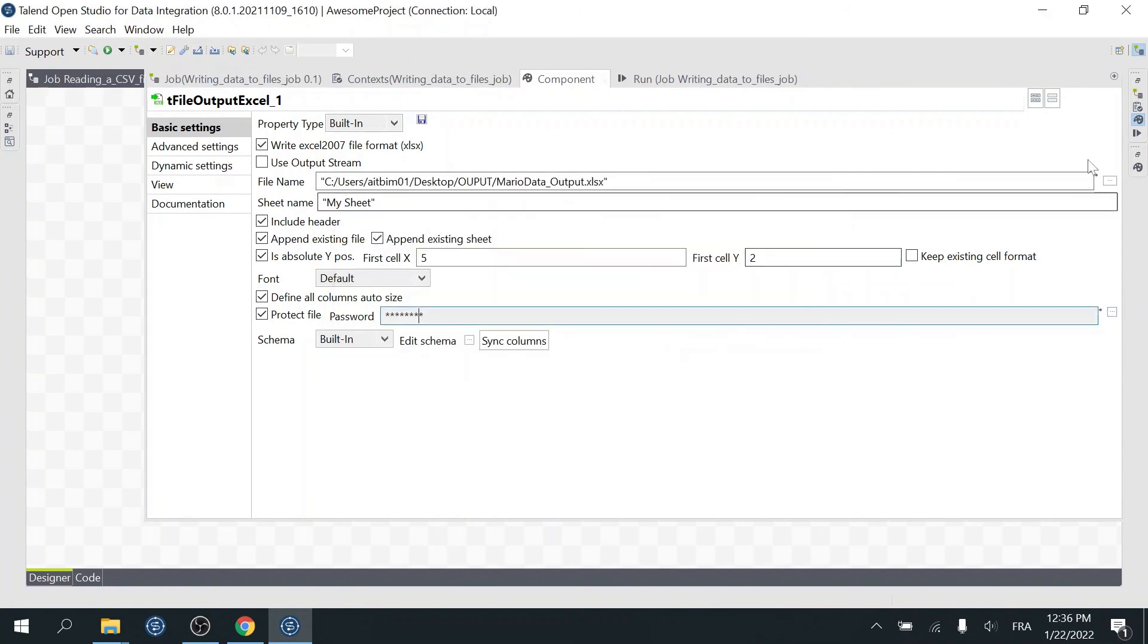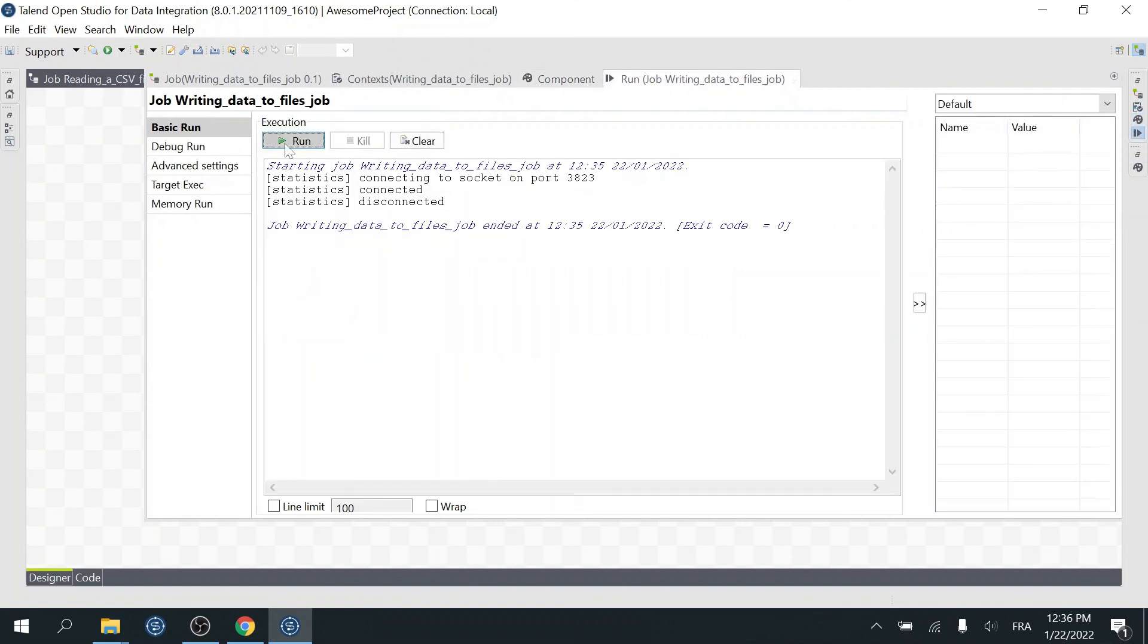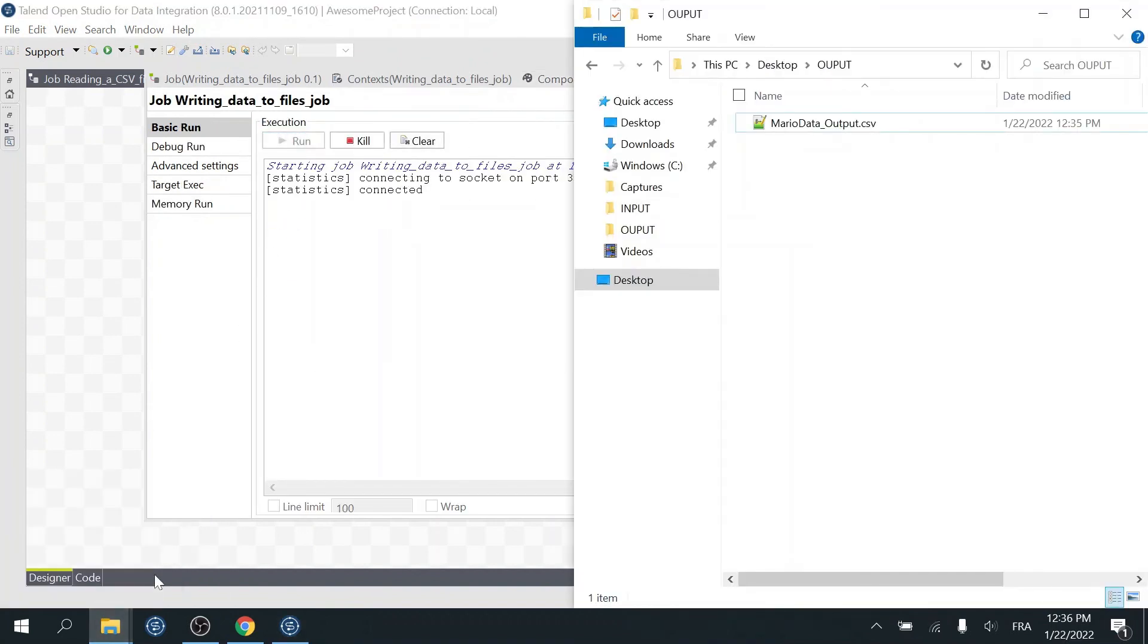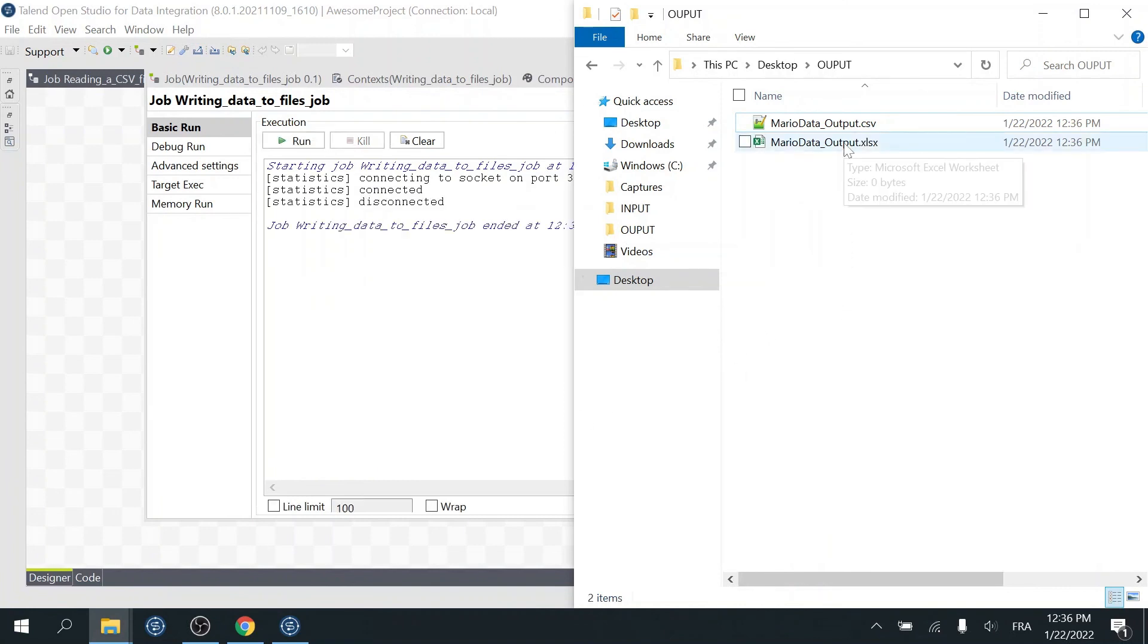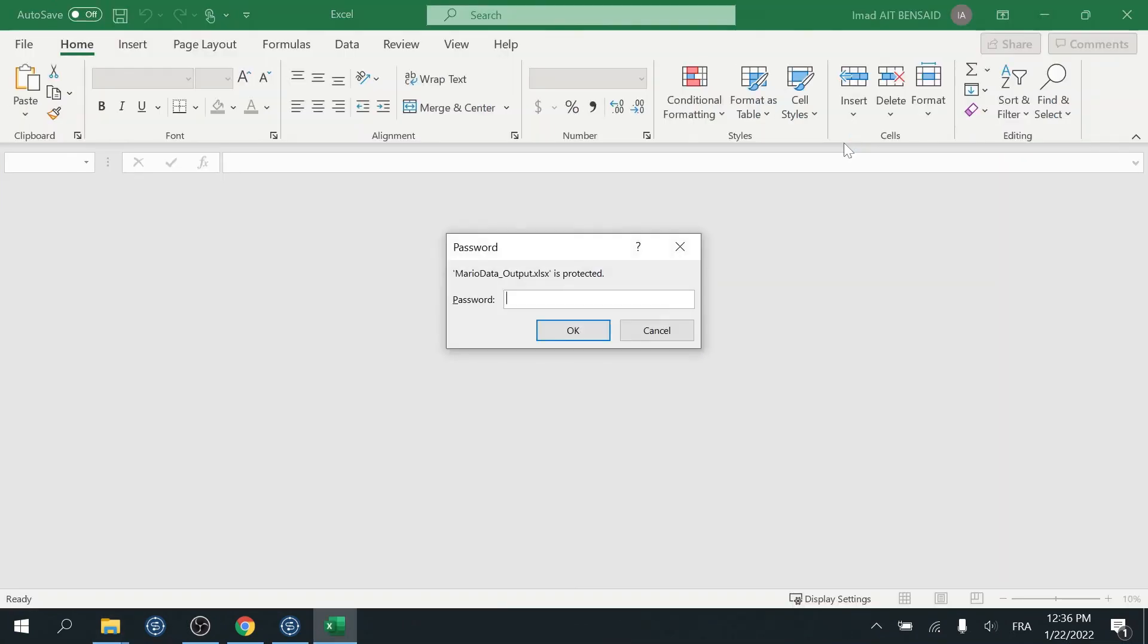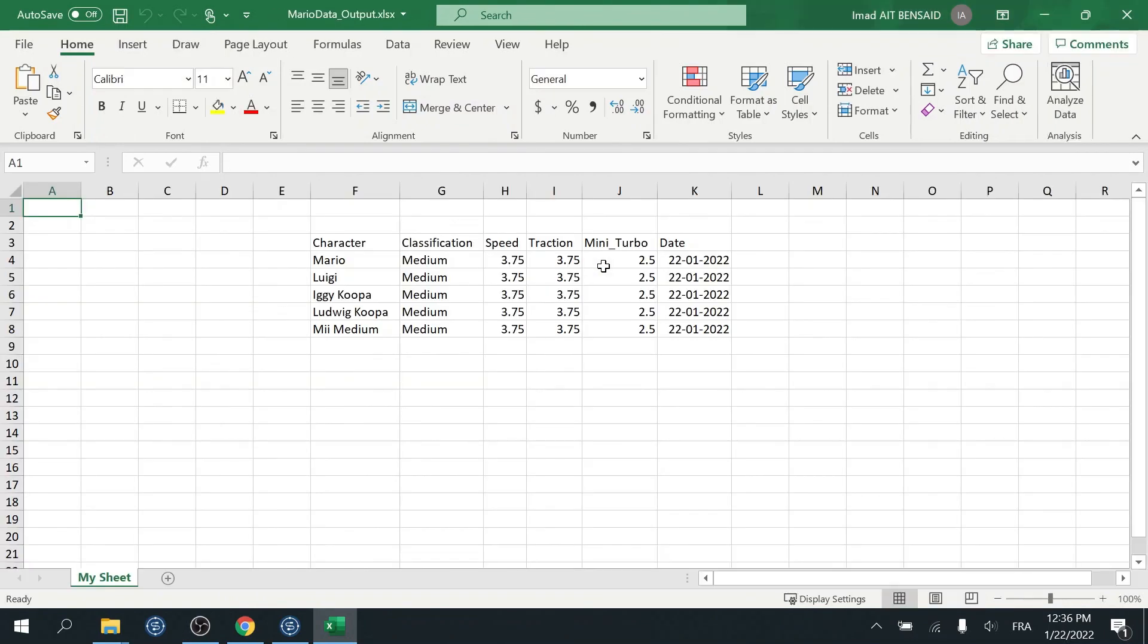Then run the job. Now if you try to open the file, it says that the Excel file is protected. I have to enter the password to open it. So Mario! Then OK. Awesome! File opened. That was all you need to know about writing Excel files. You've done a great job so far. Keep it up.